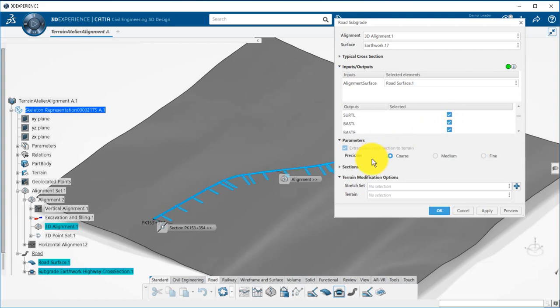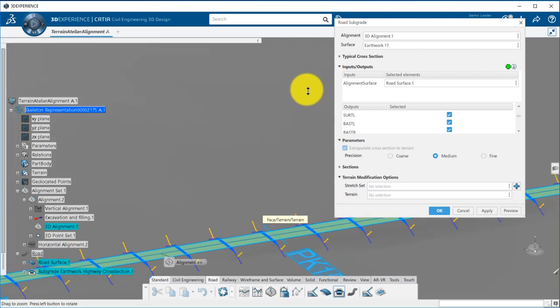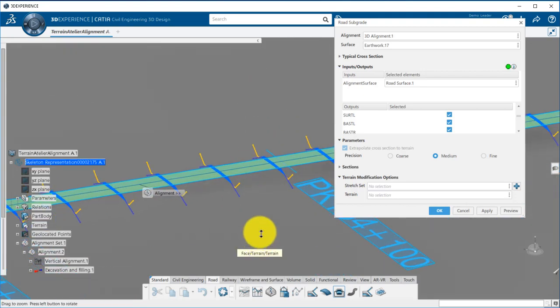You have different modes of computation: coarse, medium, and fine. Fine is the more accurate, but also the longer to generate.